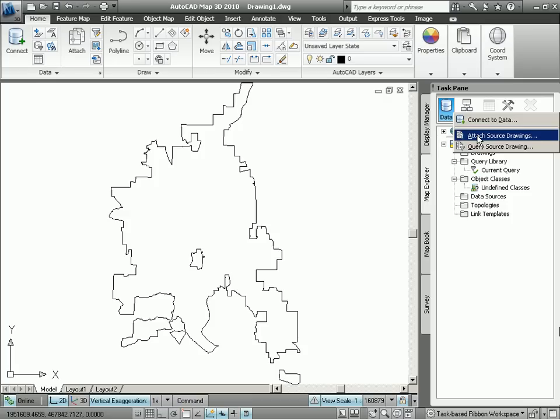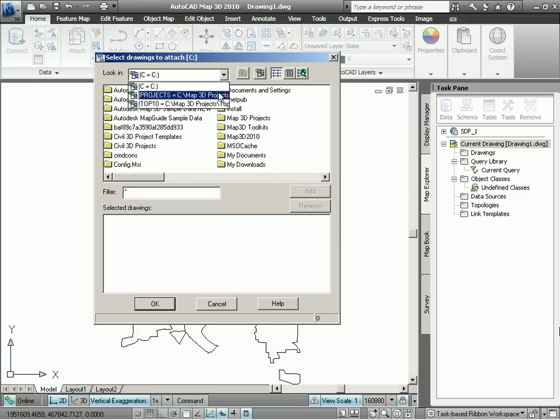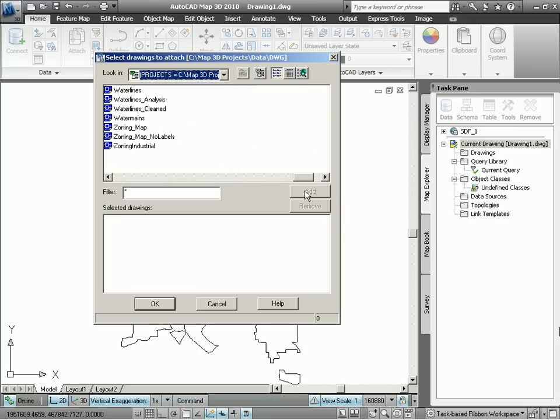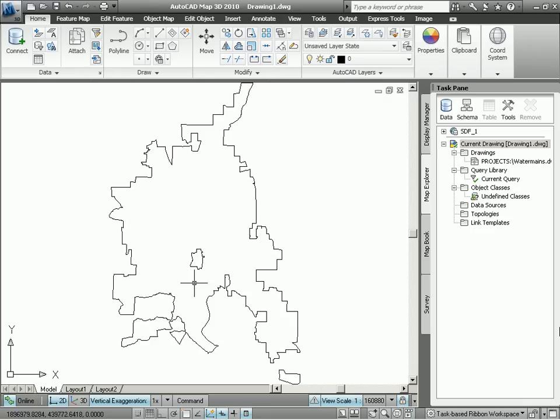Now this is different than opening up a drawing the way we would do it in AutoCAD. In AutoCAD Map, by attaching to the drawing, we're actually connecting to the data, allowing multiple people, multiple users, to access the same drawing simultaneously. So here I'm just navigating to my water main drawing and attaching that to my current drawing.